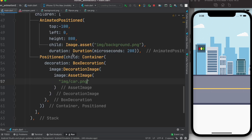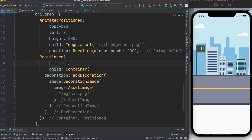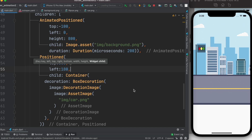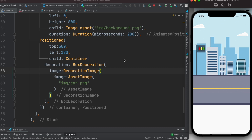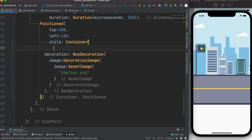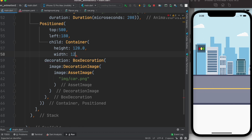Now we need to assign position to it. We set top to around 500 — in your project calculate the actual top position you want. For left we set 180. The image didn't show up, likely because we haven't set width and height on the Container. Let's set height to 120 and width to 120, making it a square size.